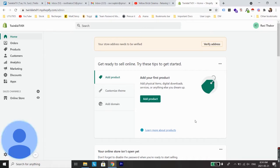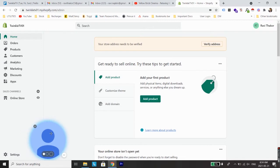The very first step to do this is to log into your Shopify backend. If you see on the screen, I'm already logged into the backend of my store.